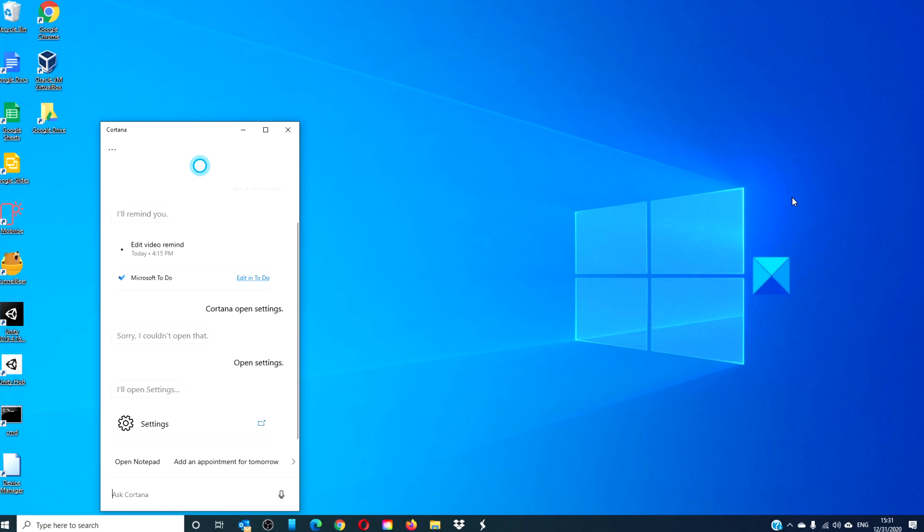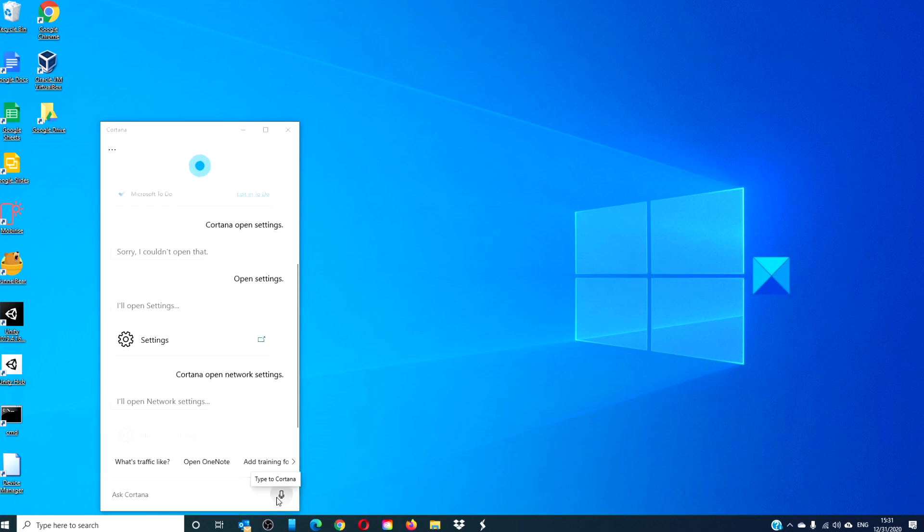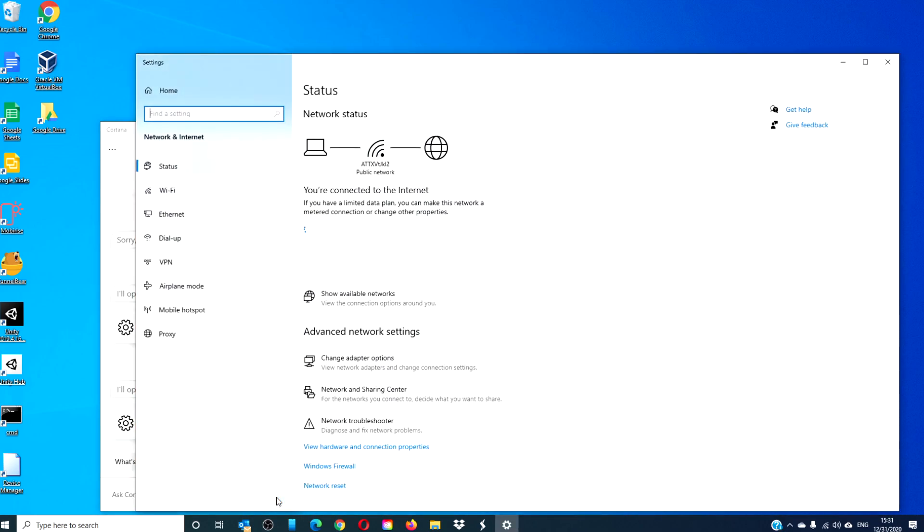Or you can be more specific. Suppose you wanted to open network settings. You then say, Cortana, open network settings. I'll open network settings.